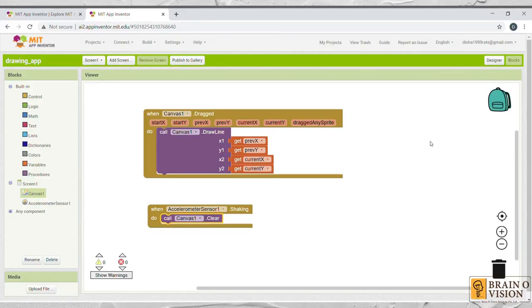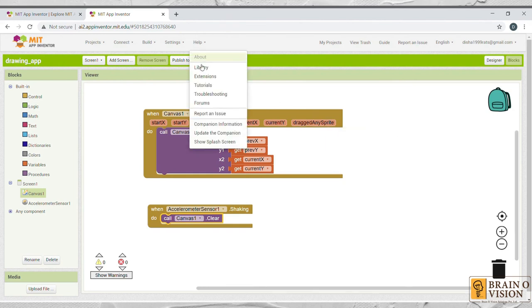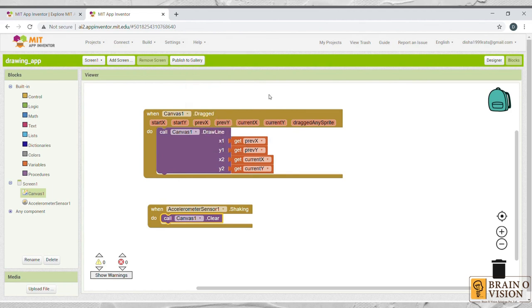That's it about the simple drawing app. I hope it's clear and you all understood. In this, not only drawing apps, you can build many more applications for your android. With the help of this tutorial, you can build many more other applications. So that's all for this video. Thank you and have a good day.